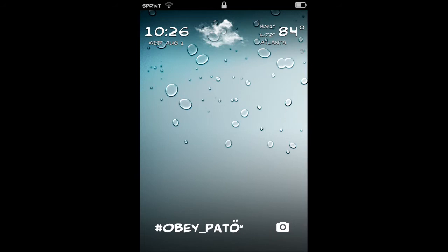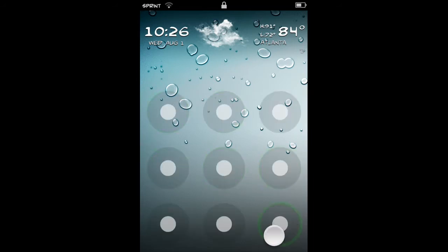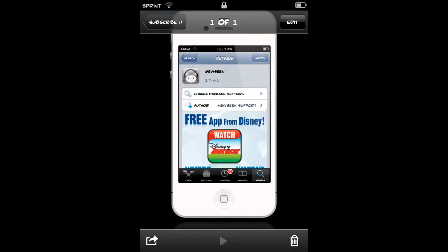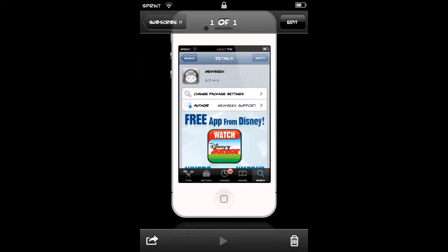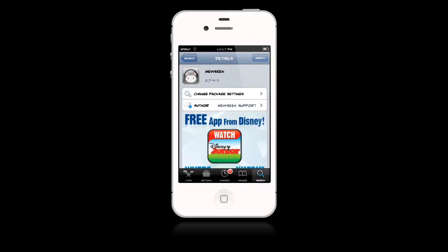Now the only things that you will need is a jailbroken iDevice and some internet connection or wifi. What you got to do is just head on into Cydia and download this application or tweak shall I say. It's called Mewseek, M-E-W-S-E-E-K.